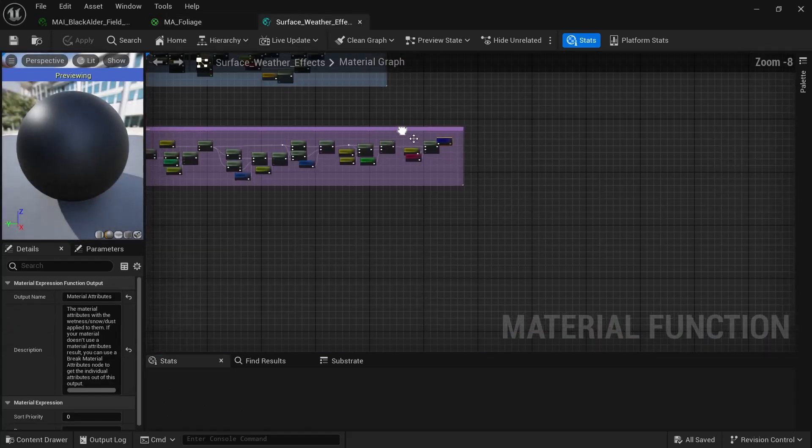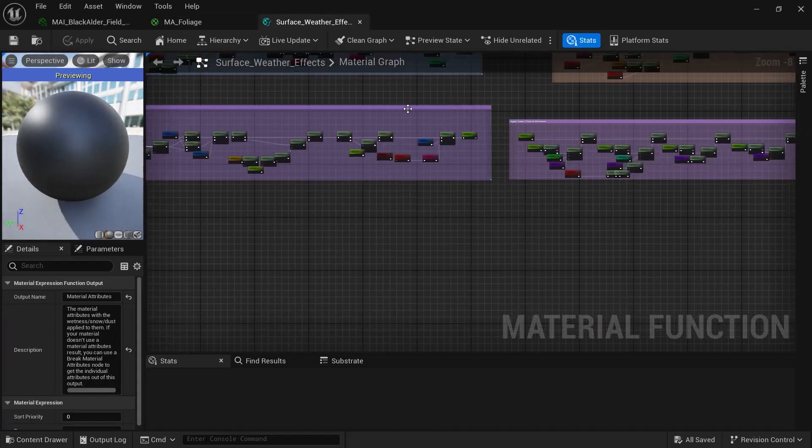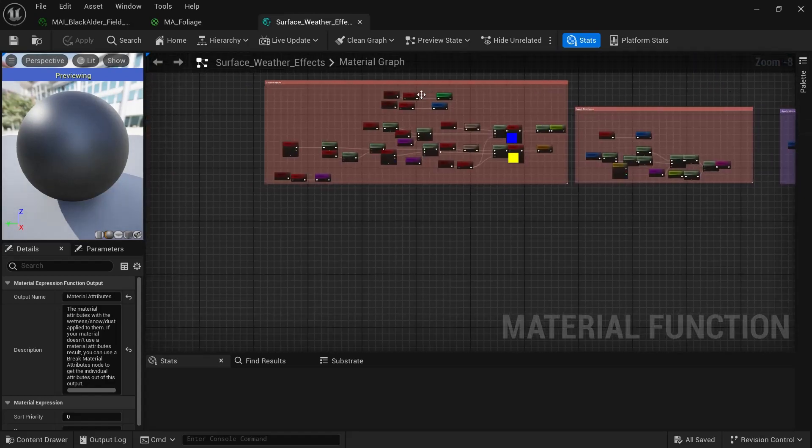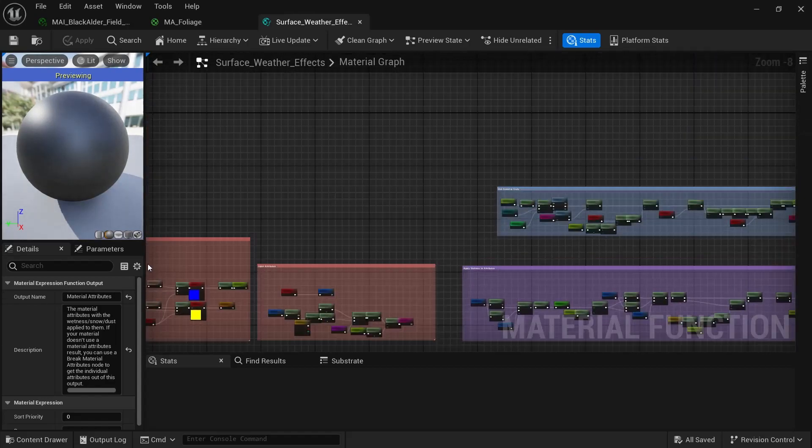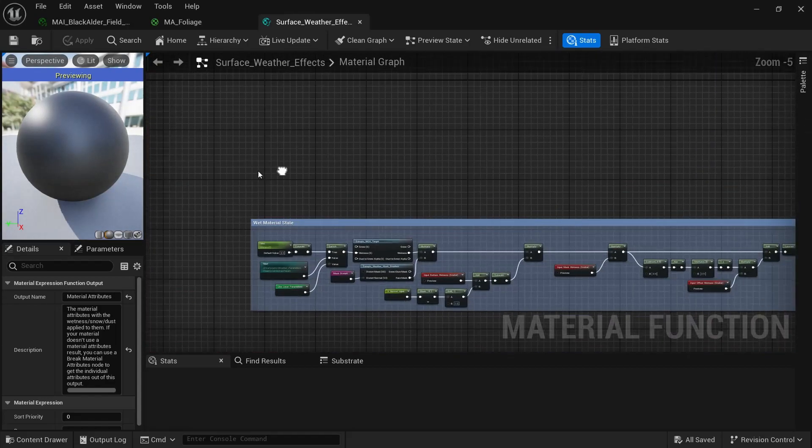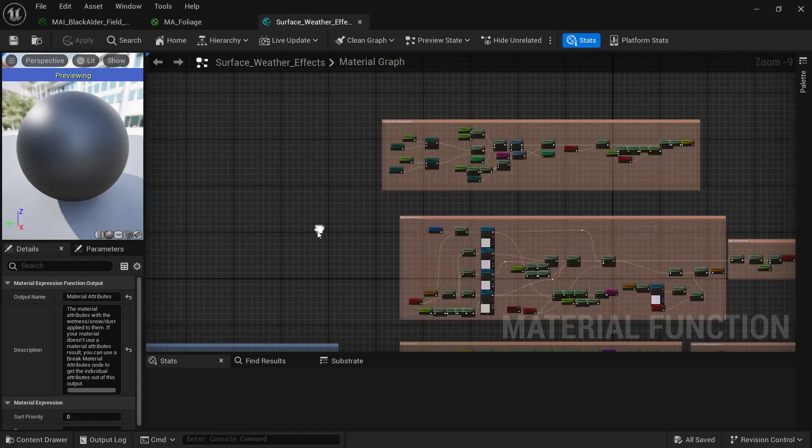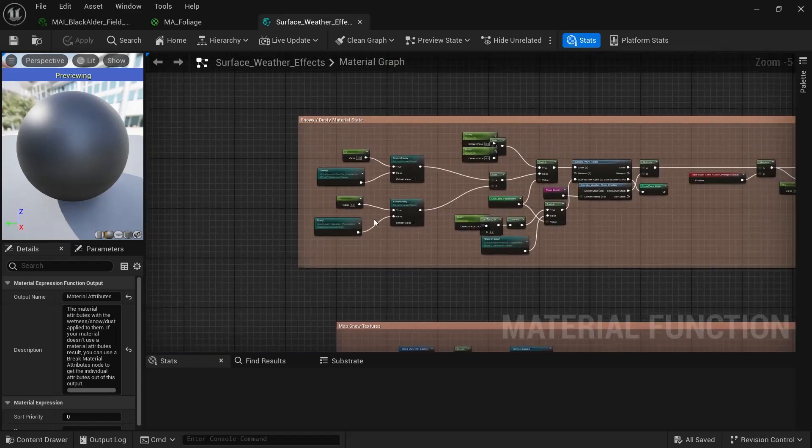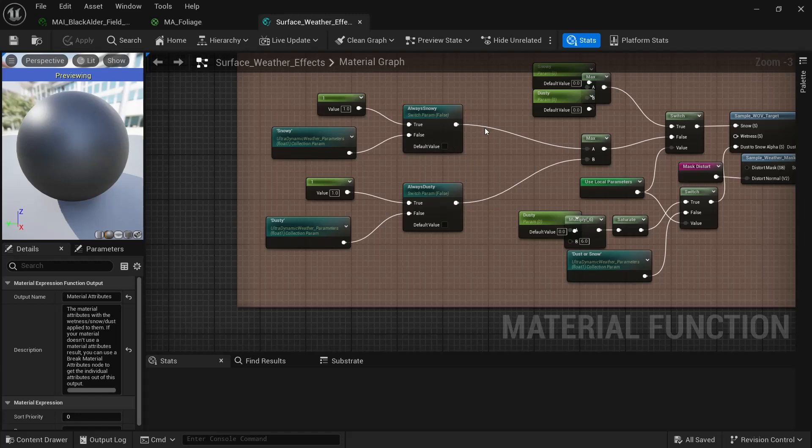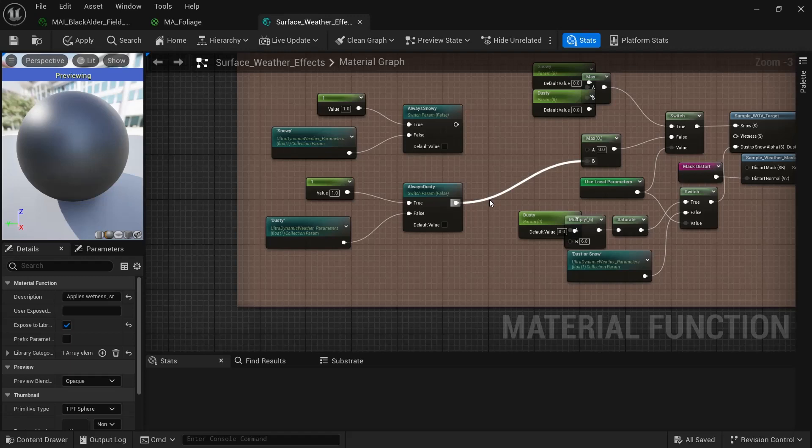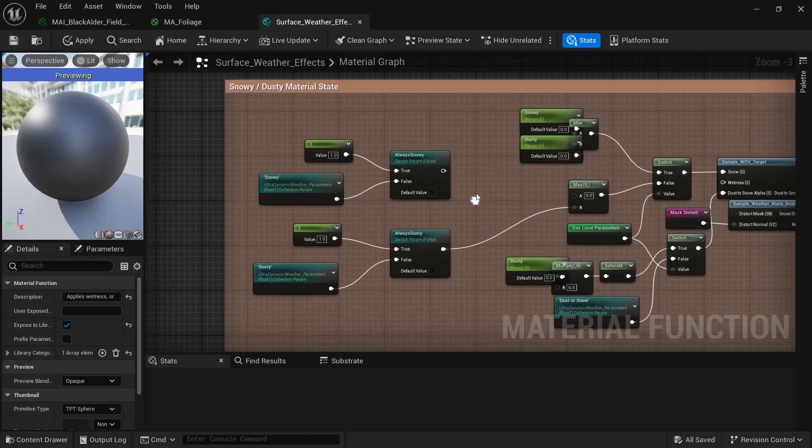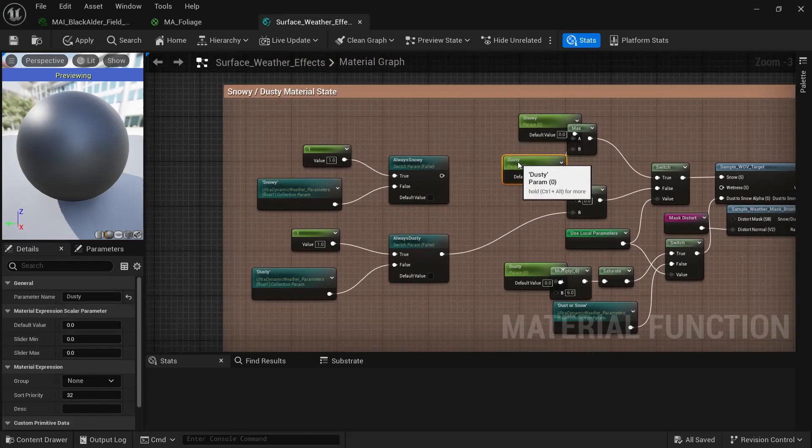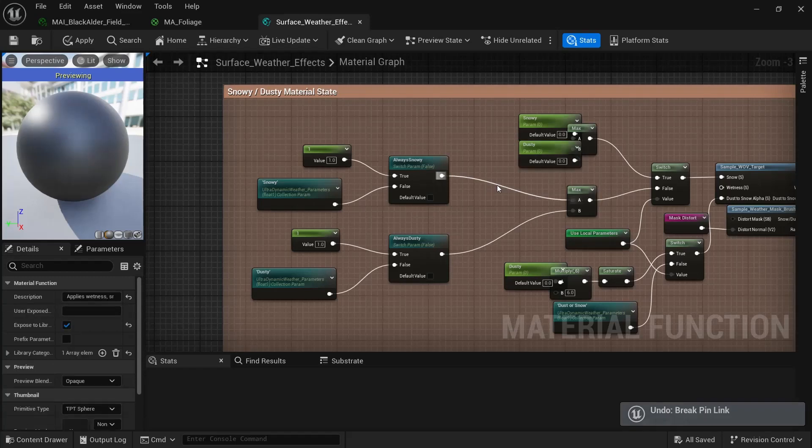And we'll scroll all the way over here. Where is it? It's up here. So normally, let me undo it here. Let me get it back to the way it was.